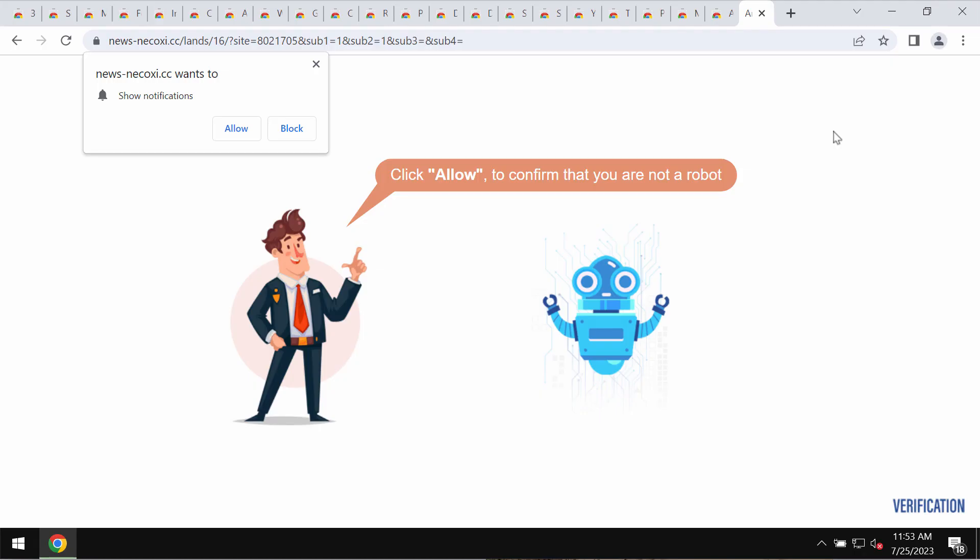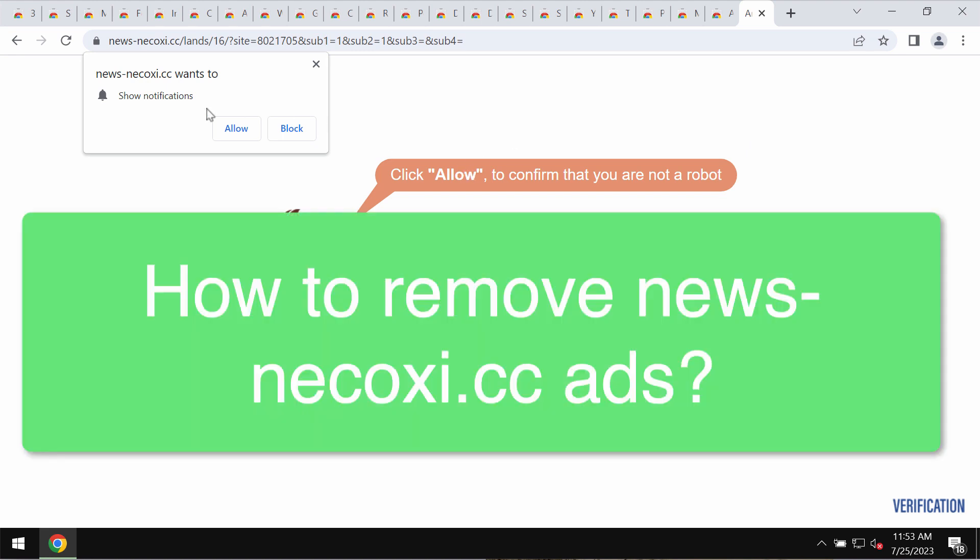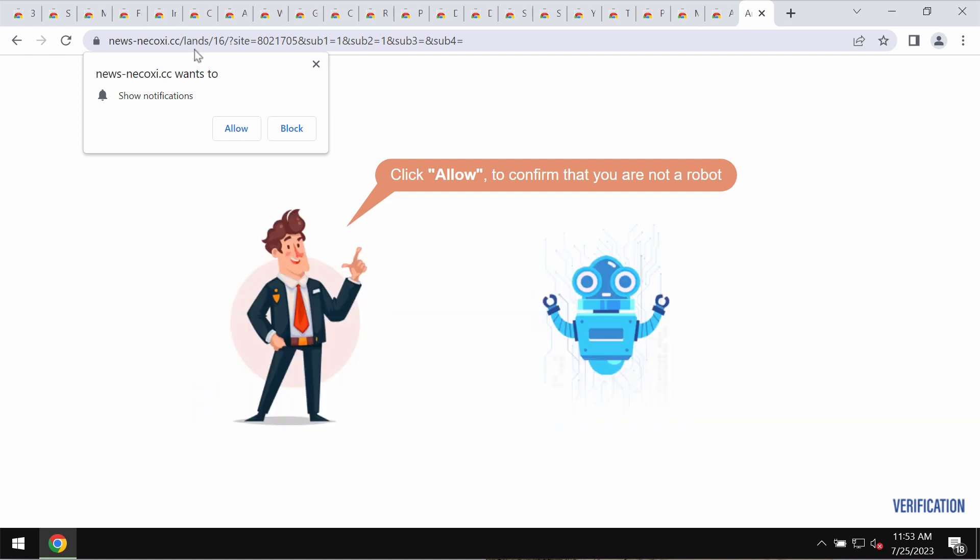This video tutorial is about getting rid of popups by the site newsnacoxy.cc. This site is definitely fake and obviously deceptive.